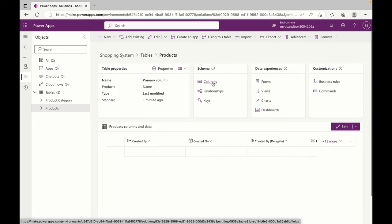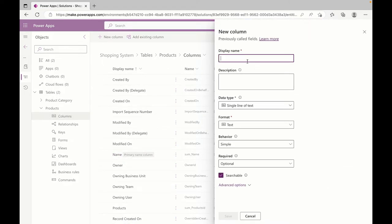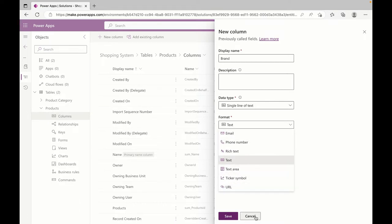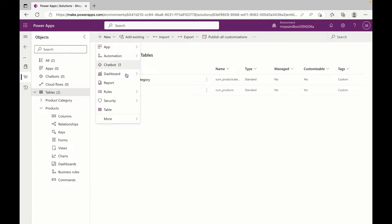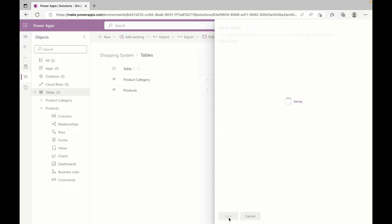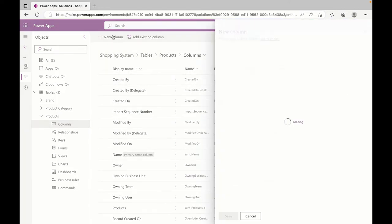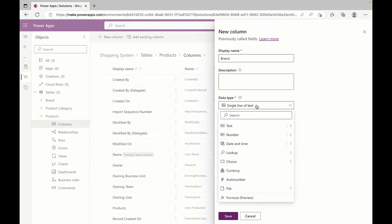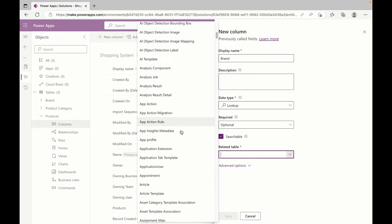Let's add some columns in the Product table. Name is already there. Let's put a field called Brand. What I can do is create another table called Brand and use that brand as an association to Product. So I'll come back to my Product, put Brand, use a data type of Lookup. I'll use Brand as the lookup table, so Brand would be the lookup table.